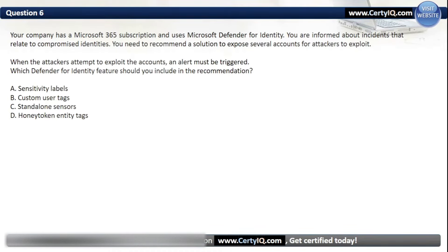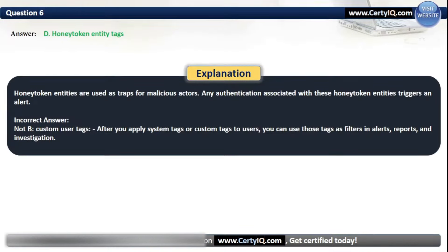Question 6. Your company has a Microsoft 365 subscription and uses Microsoft Defender for Identity. You are informed about incidents that relate to compromised identities. You need to recommend a solution to expose several accounts for attackers to exploit. When the attackers attempt to exploit the accounts, an alert must be triggered. The correct option is D: Honey Token Entity Tags. Honey Token Entities are used as traps for malicious actors. Any authentication associated with these Honey Token Entities triggers an alert.